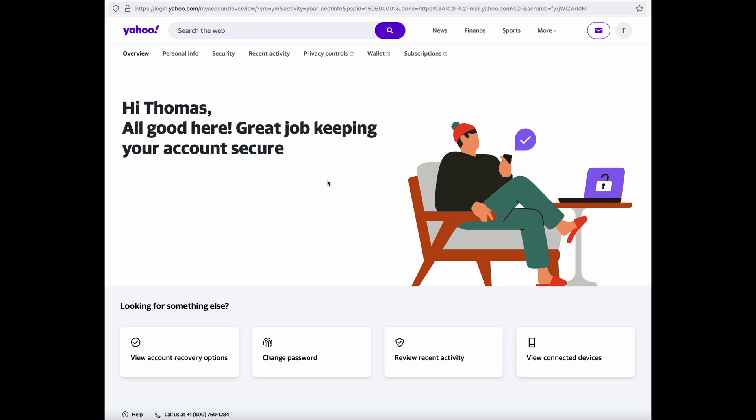Cox has just switched over to Yahoo for email and it's had a lot of customers confused, wondering what they need to do to set up Yahoo email on their mail clients like Apple Mail. What you have to do is go into your account details on Yahoo and click the security tab at the top.